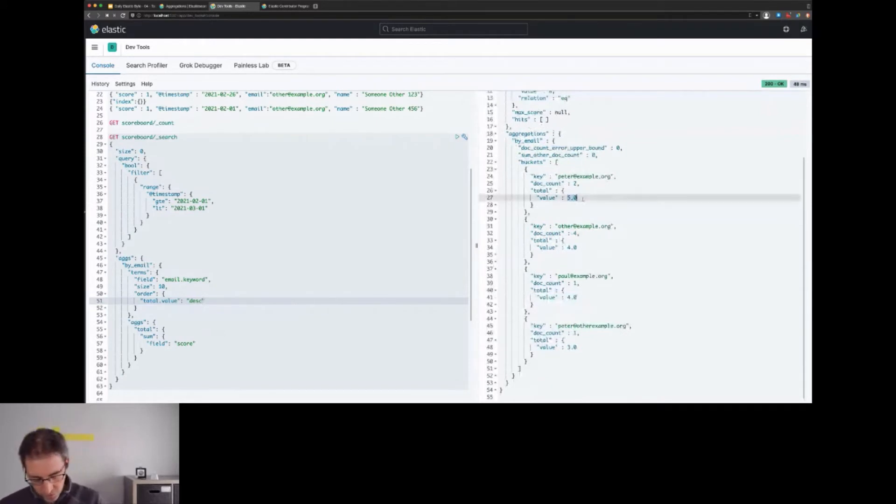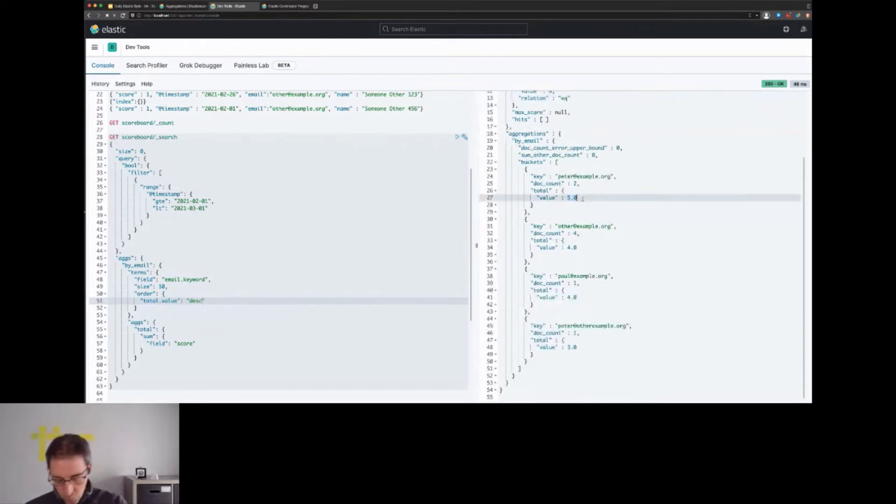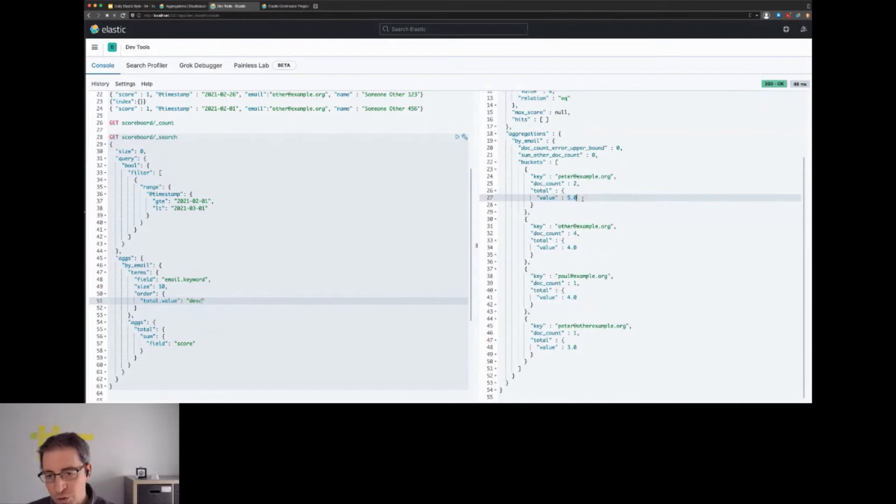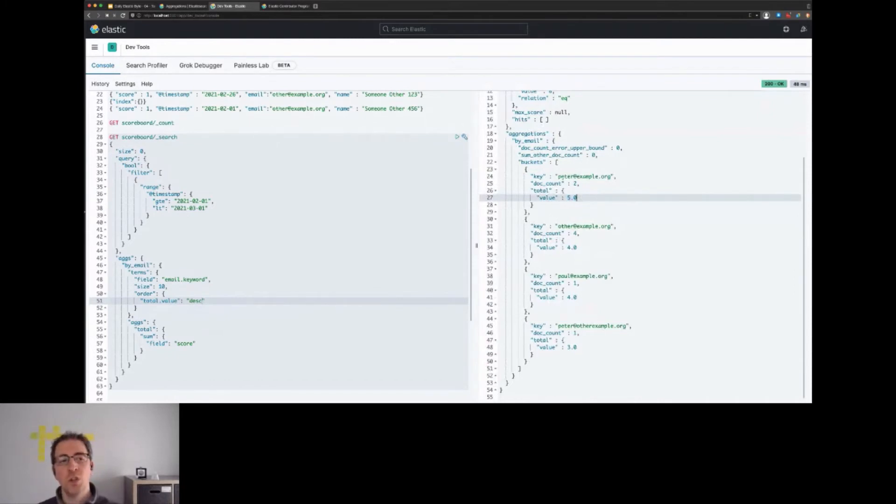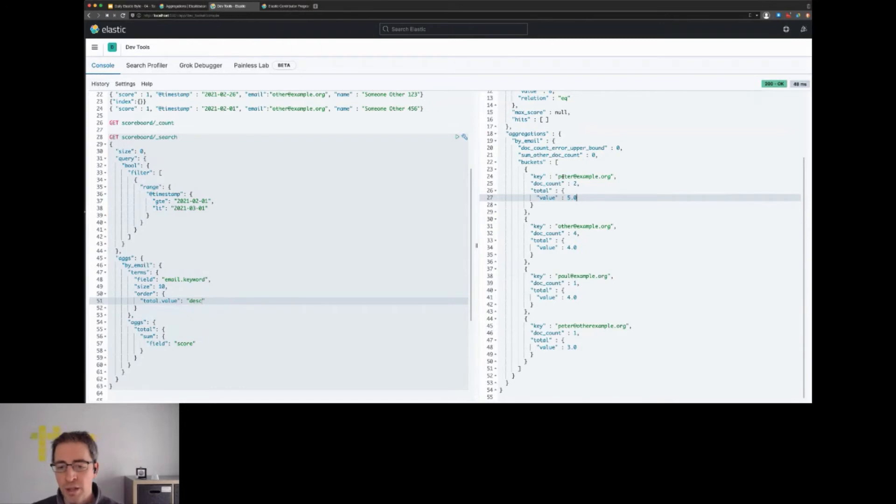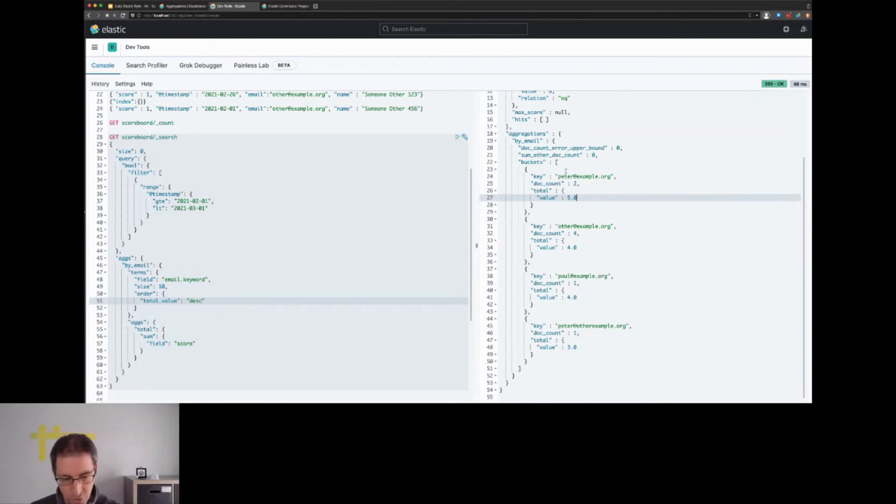However, there's still one requirement that we have to properly finish, and that would be getting back the name of our users. We still only have the emails and we don't want to expose the emails on our website. So we now have to do the last step of mapping this from an email to a name. How could we do that?